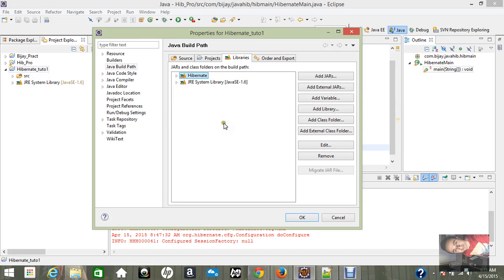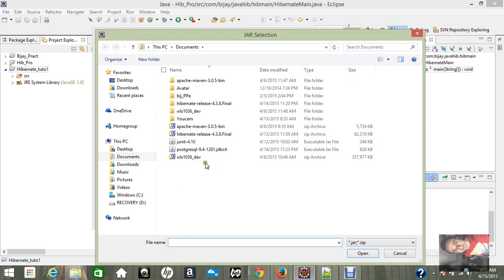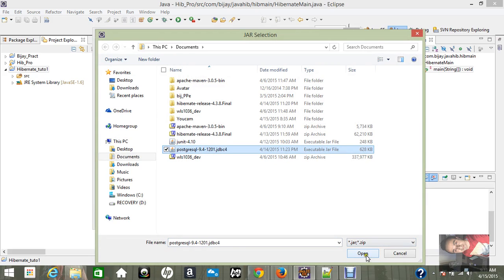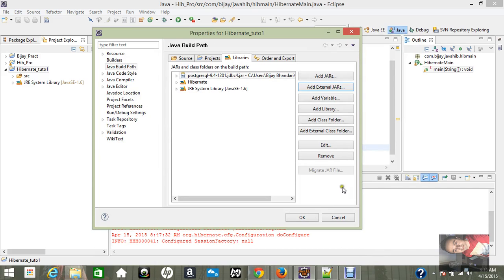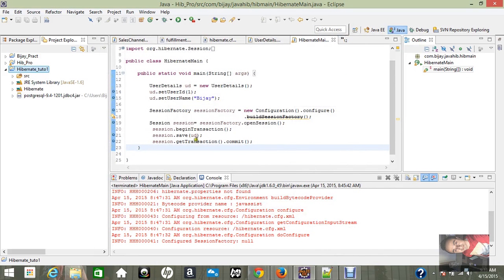We just inserted Hibernate, but we also need another jar file. I'll go to Add External Jar — I'm using PostgreSQL as the database, so we need the JDBC driver for PostgreSQL for the connection. I'll click OK and it appears here. Now let's start with Hibernate.